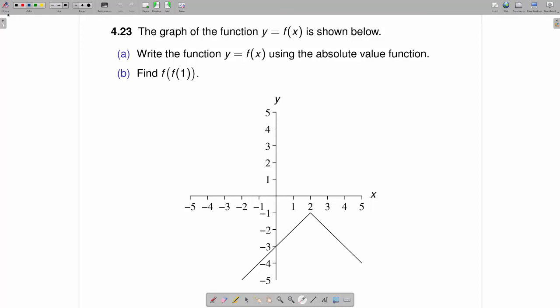The graph of the function y equals f of x is shown below. Part A: write the function y equals f of x using the absolute value function. Part B: find f of f of 1.